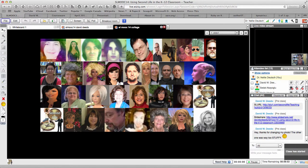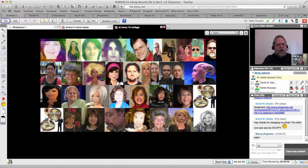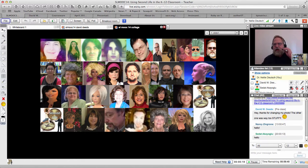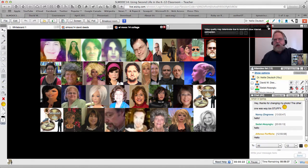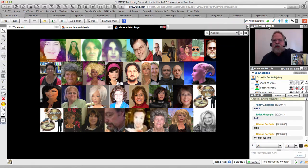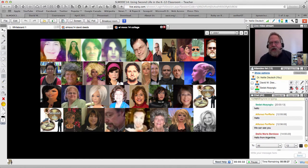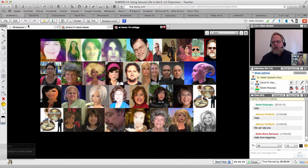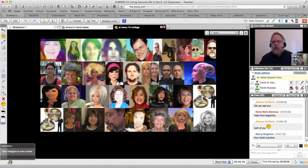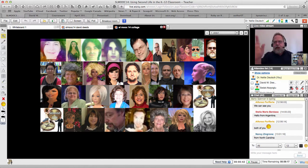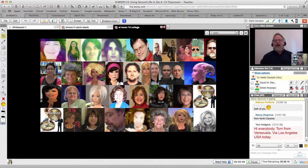Hello everybody and welcome to the Second Life MOOC. Our speaker is David Deeds. If you could add in the chat box where you're from — I'm so glad I wore a shirt. You can see David at the top right with his avatar. You can figure out the differences — the hair is green for one of them.